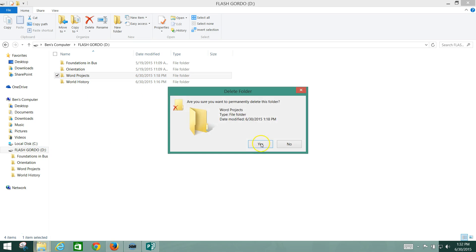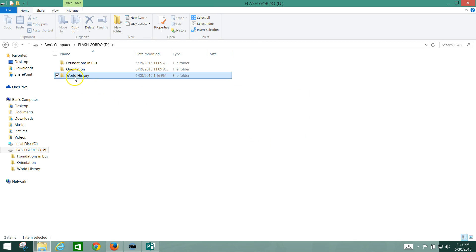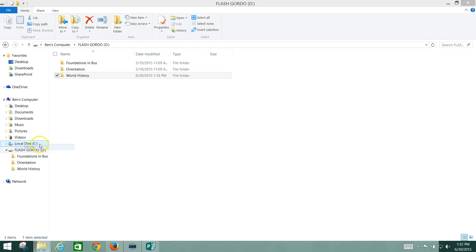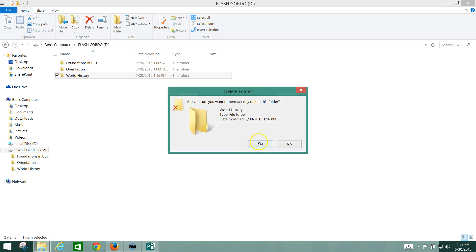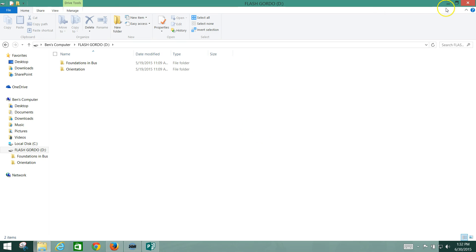I'm going to go here and delete this folder, and I'm going to delete my World History folder also. Then I'm going to show you how to recreate those folders and save information in them.